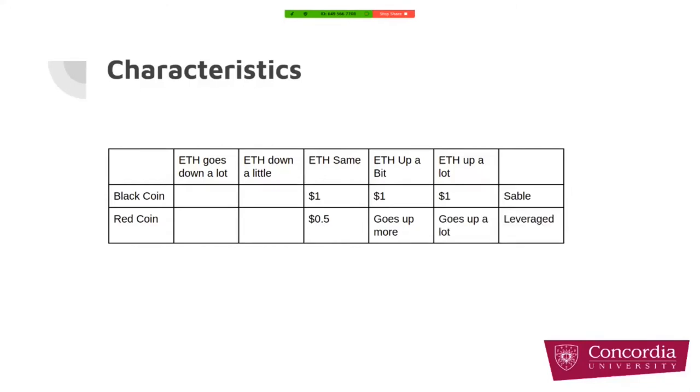If the price of ETH goes up a lot, black coin will be one dollar, but red coin goes up a lot. And it seems like red coins are leveraged positions.